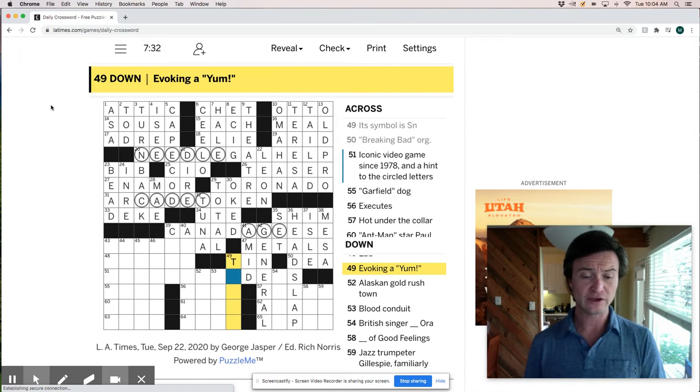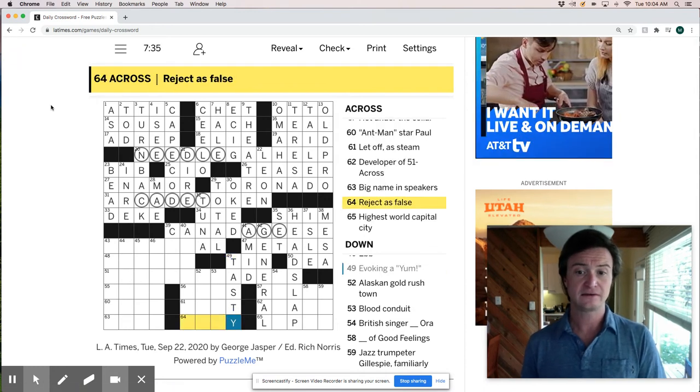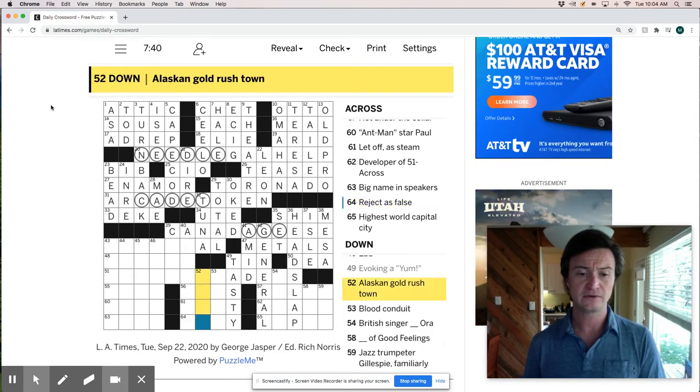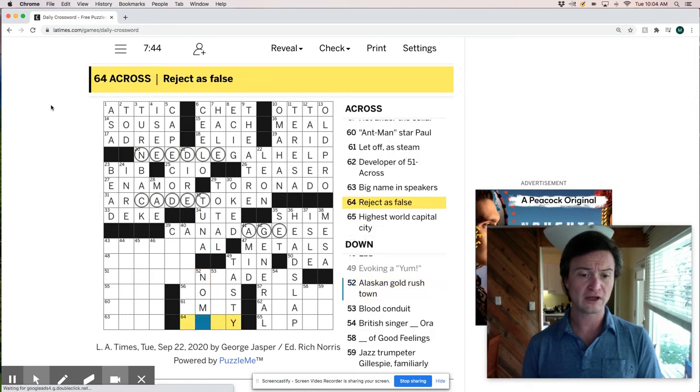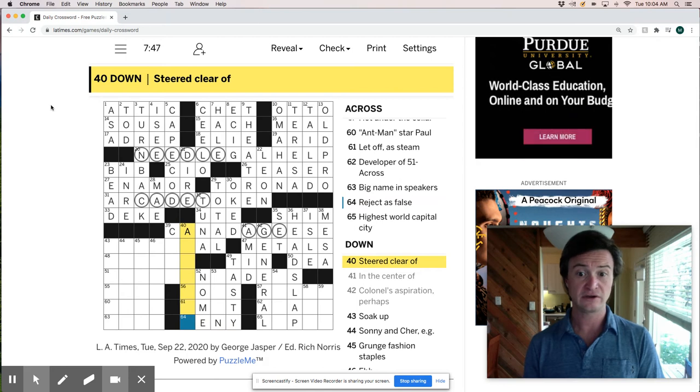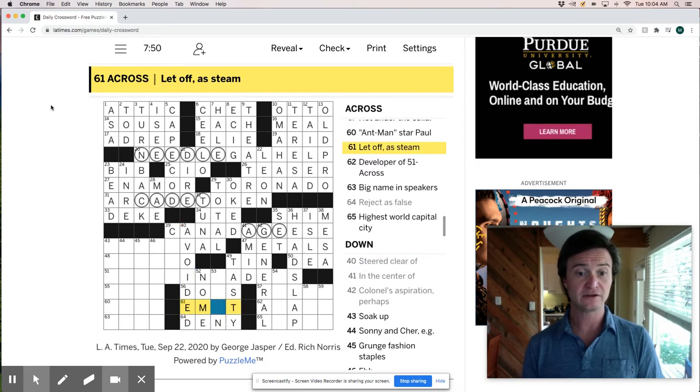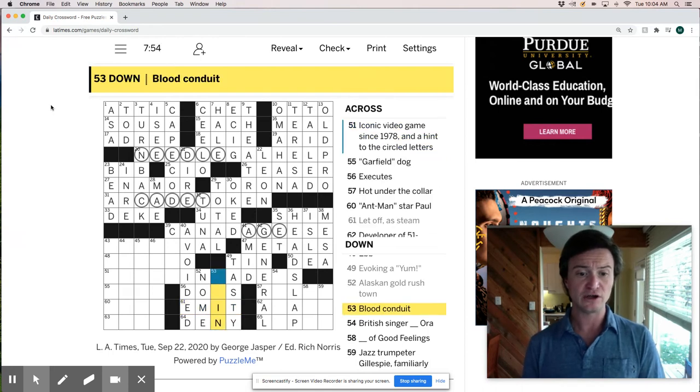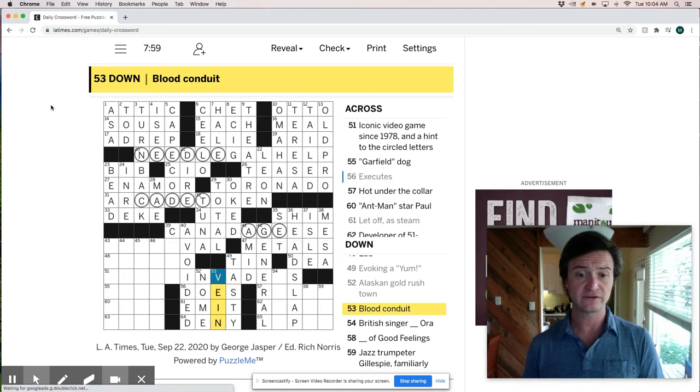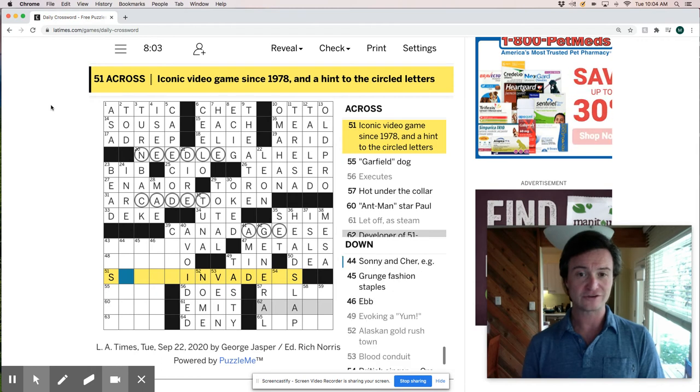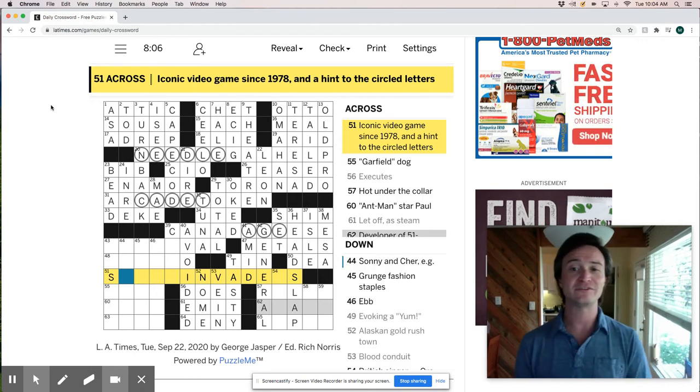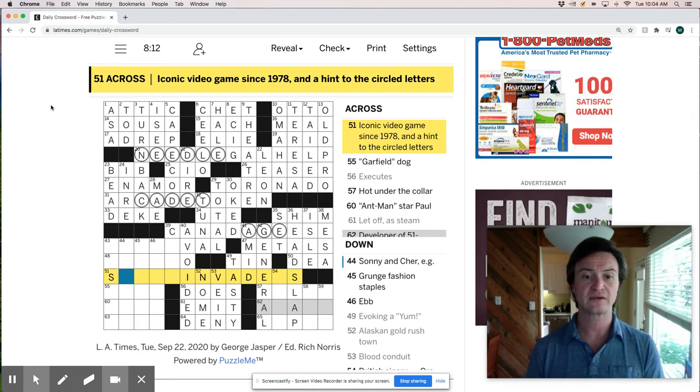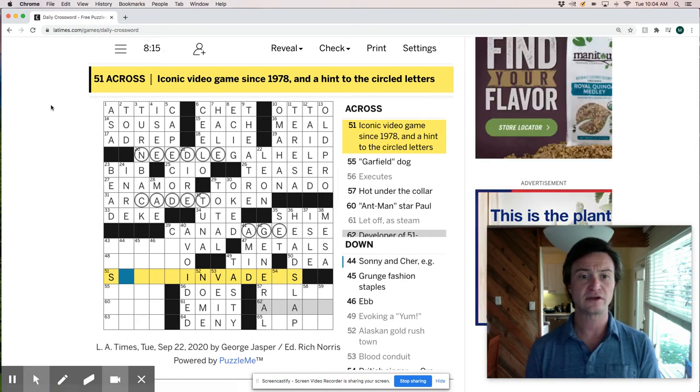Evoking a yum is probably tasty. Project as false. So it could be Deny maybe. This would be like Nome, Nome Alaska. Steered clear of, avoided. Give off as steam is emit. A blood conduit is a vein. Does, executes. So this is going to be Space Invaders. That's a nice throwback. Iconic video game since 1978 and a hint to the circled letters. Why is that a hint to the circled letters?